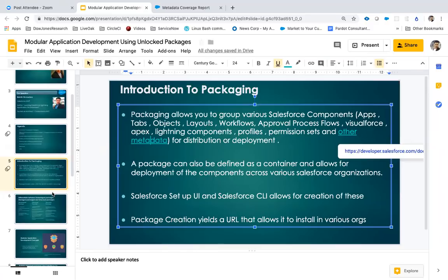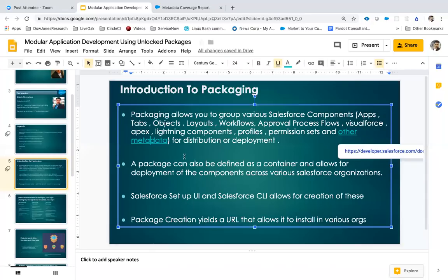It basically helps anybody building a Salesforce application to design that application in a modular way so that it can be easily managed. When I say easily managed, you can divide your application into chunks of modules and focus module-wise instead of creating a complex monolithic application. We're going to talk about all those strategies, take examples, do some demos. For questions, feel free to raise them in the chat section, but only after we complete the presentation.